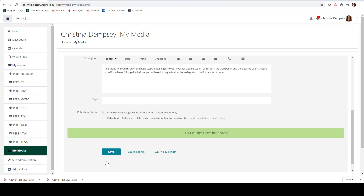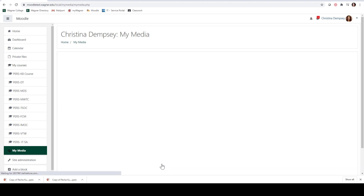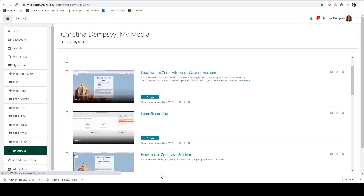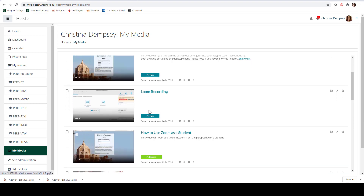Once that saves we can go back to My Media and you'll be able to see the YouTube video has been uploaded onto your My Media page. One thing to note is you'll see that the Loom recording is private but the 'How to use Zoom as a student' video is published. The difference is the Loom recording has not been published to anyone — no one has been able to see it yet. The other video has been shared with a specific Moodle course, so you can tell which one is published and which one is private by looking at these labels.